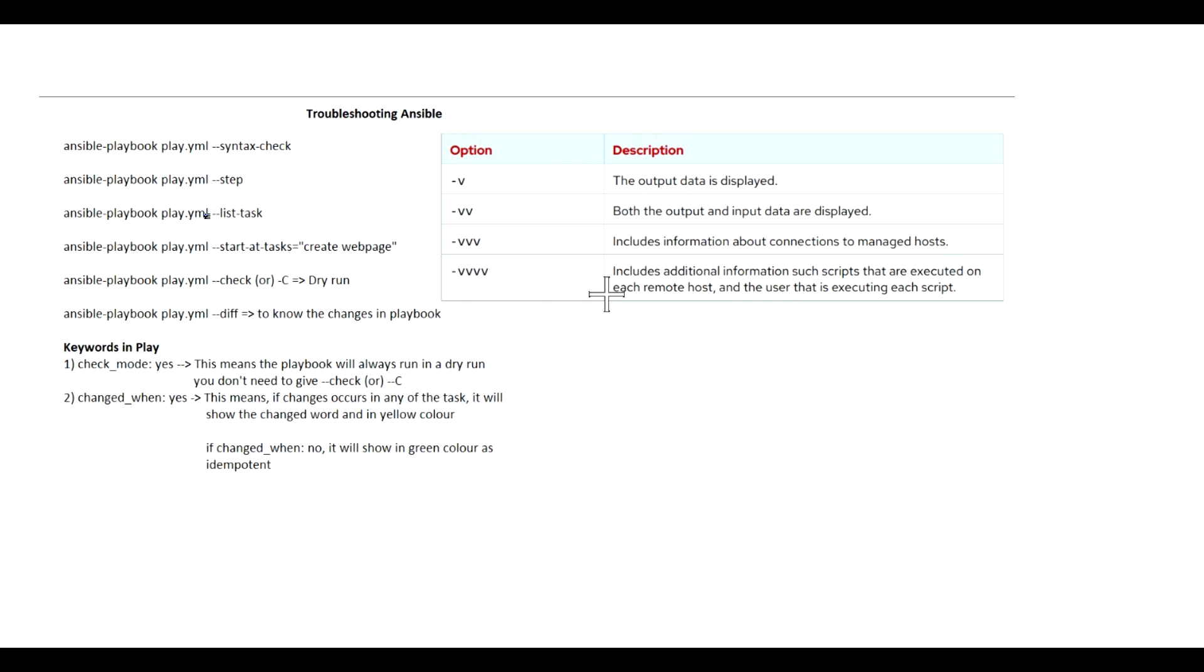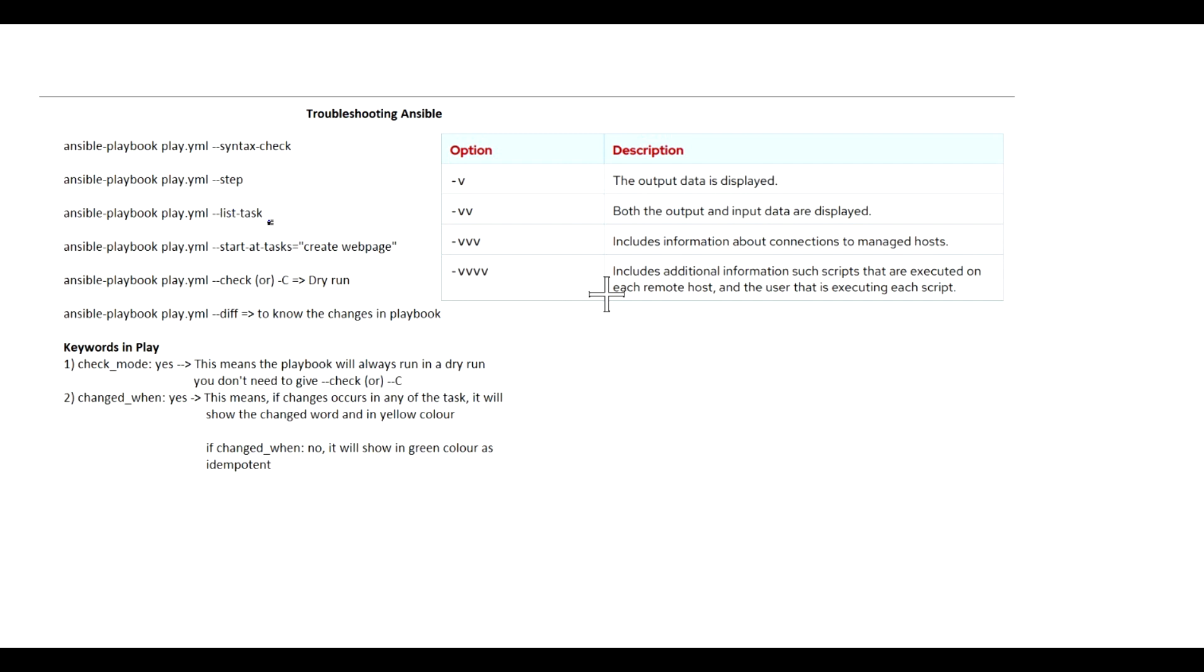The next one is --list-task and --start-at-task. The --list-task command will list all the tasks that we have written in the Ansible playbook.